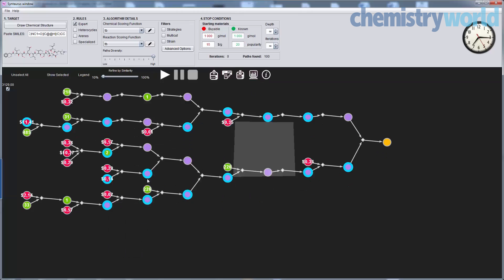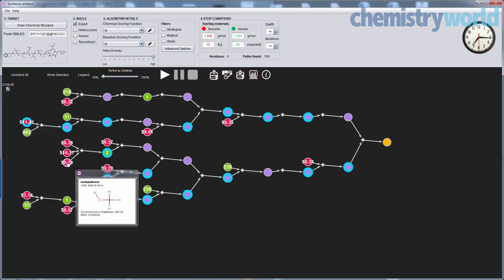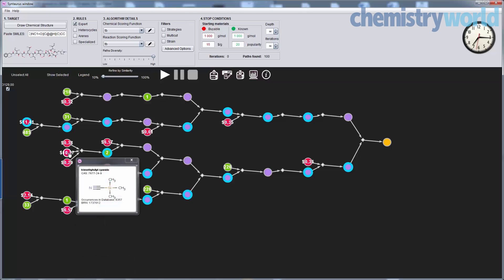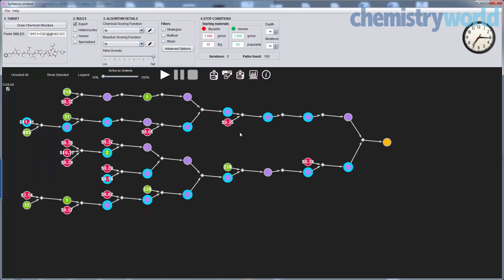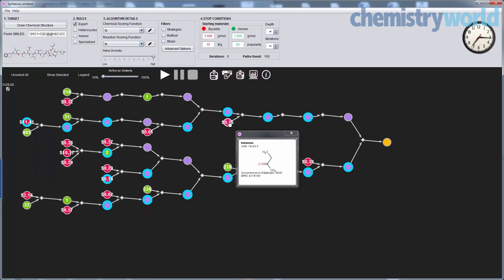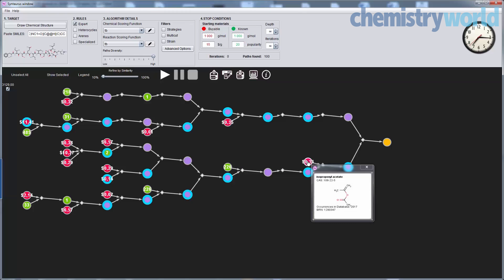We can also display the prices and the popularities of the red nodes — the starting points, the viable materials — and the green ones. The green ones are known somewhere in the literature, and the numbers over them signify how many reactions they were used in before.